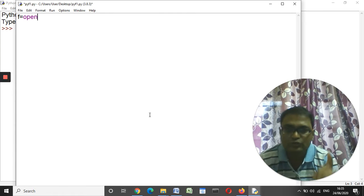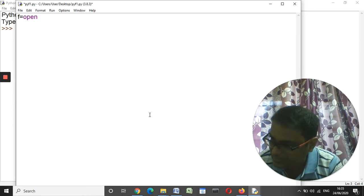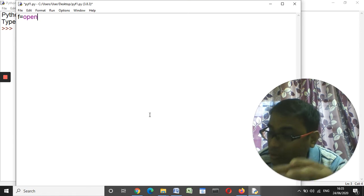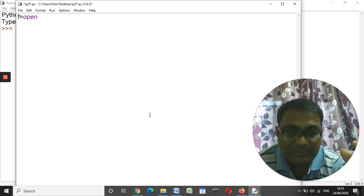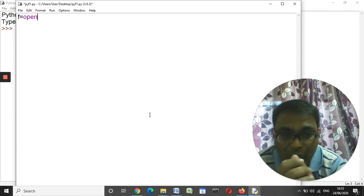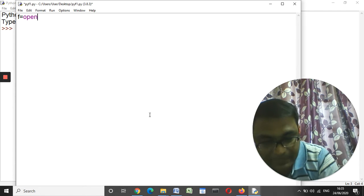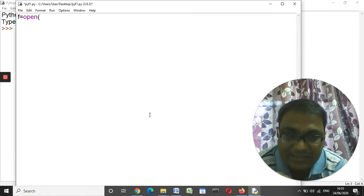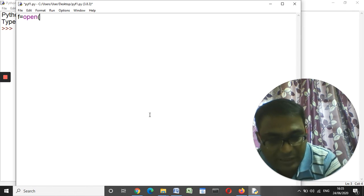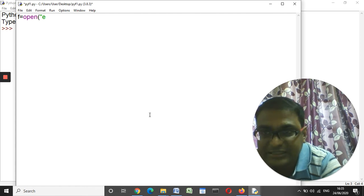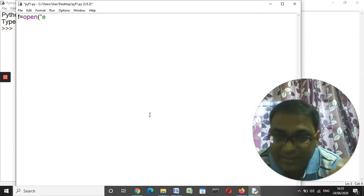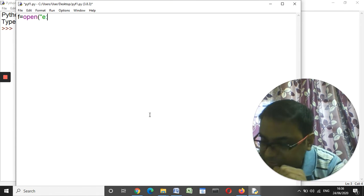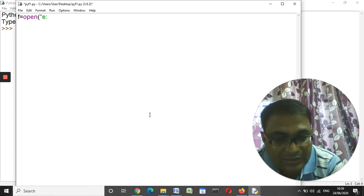This open command is used to open a file as well as create a file. Remember this — the open command helps you to create a file as well as open a file. We are going to create a file in E drive, the same way we did manually. So we write: E colon, that means we will create a file in E drive, then double slash.